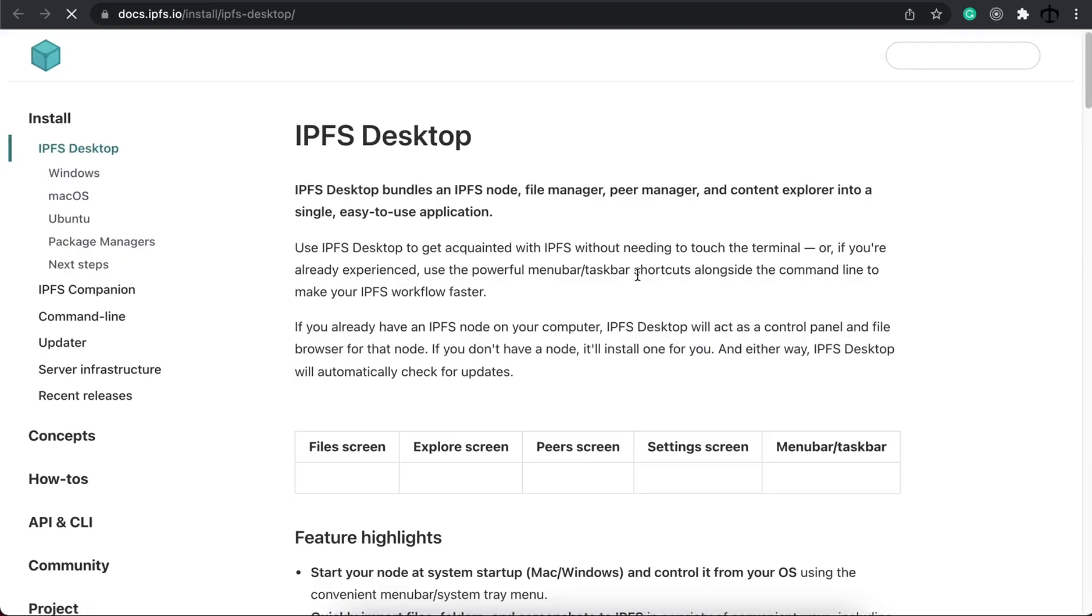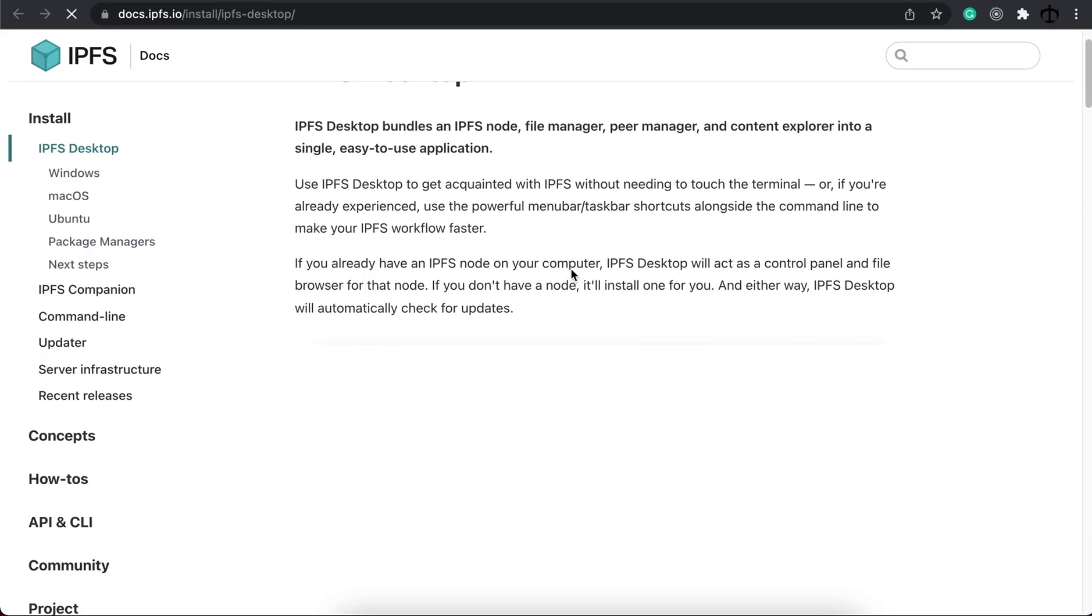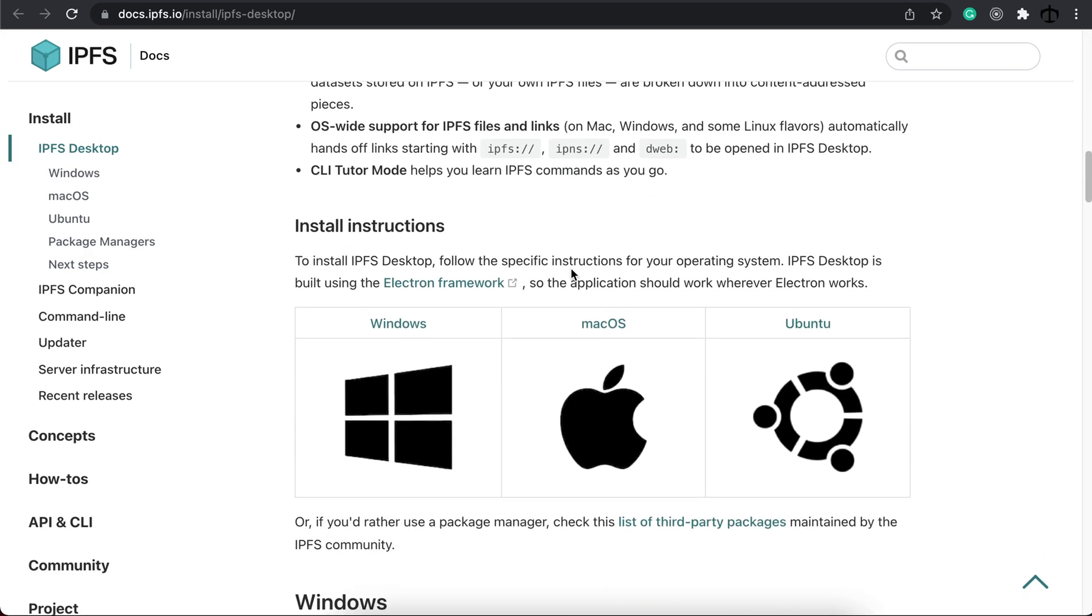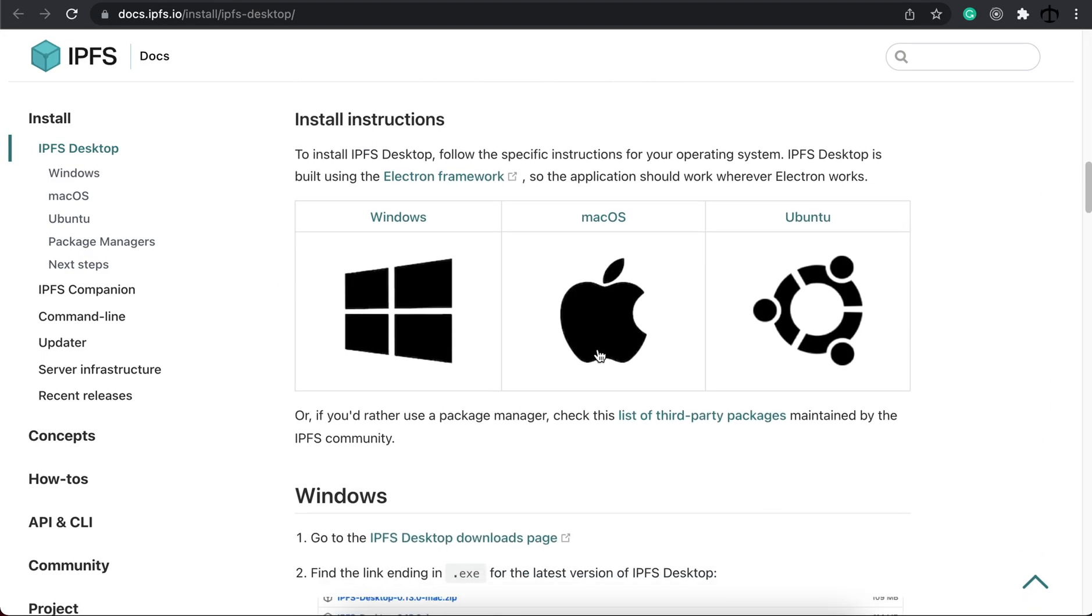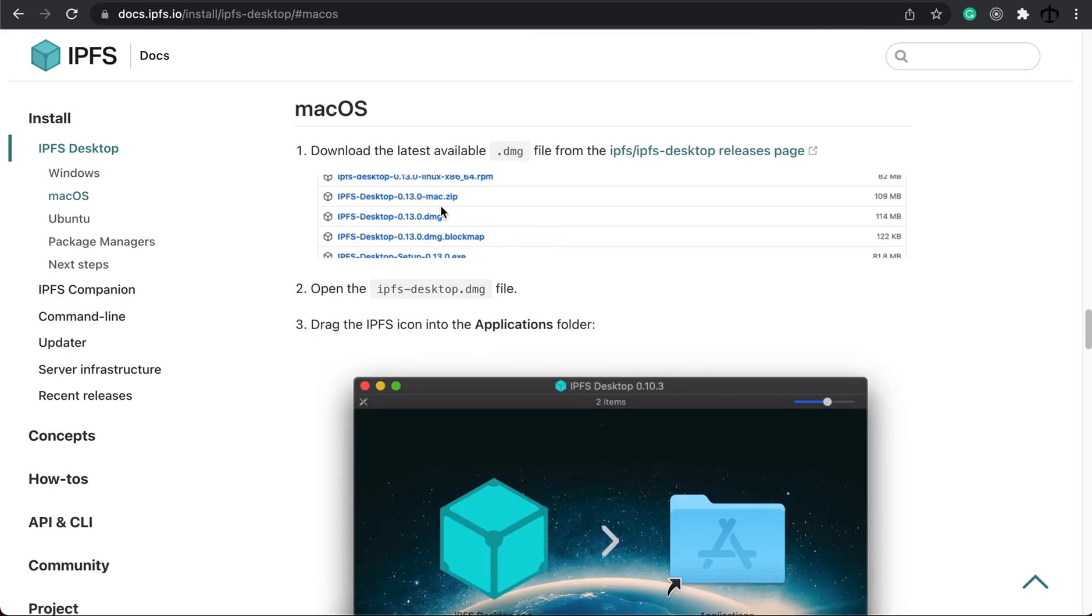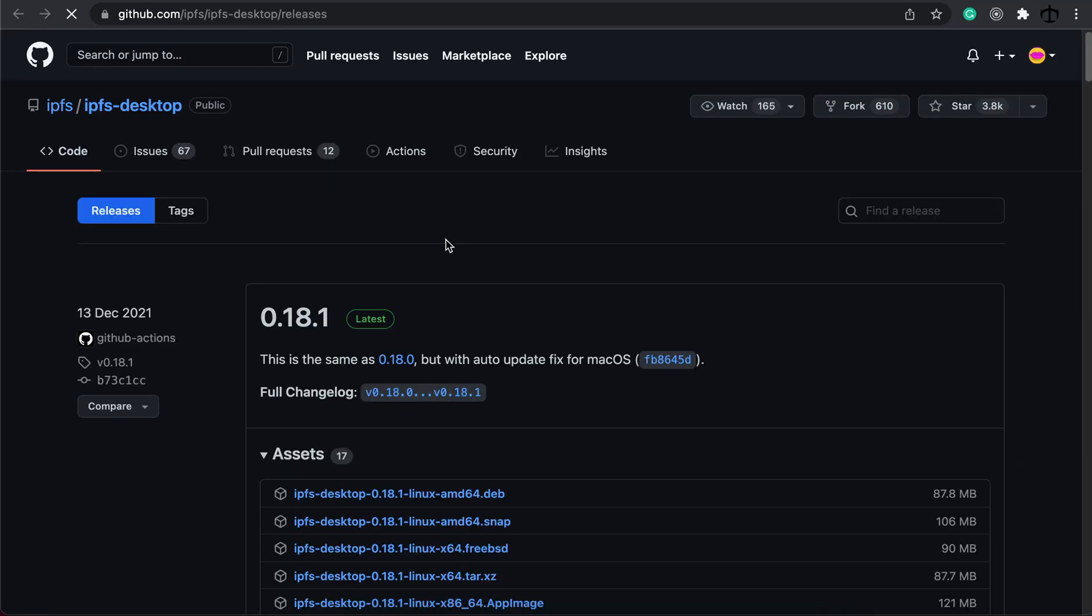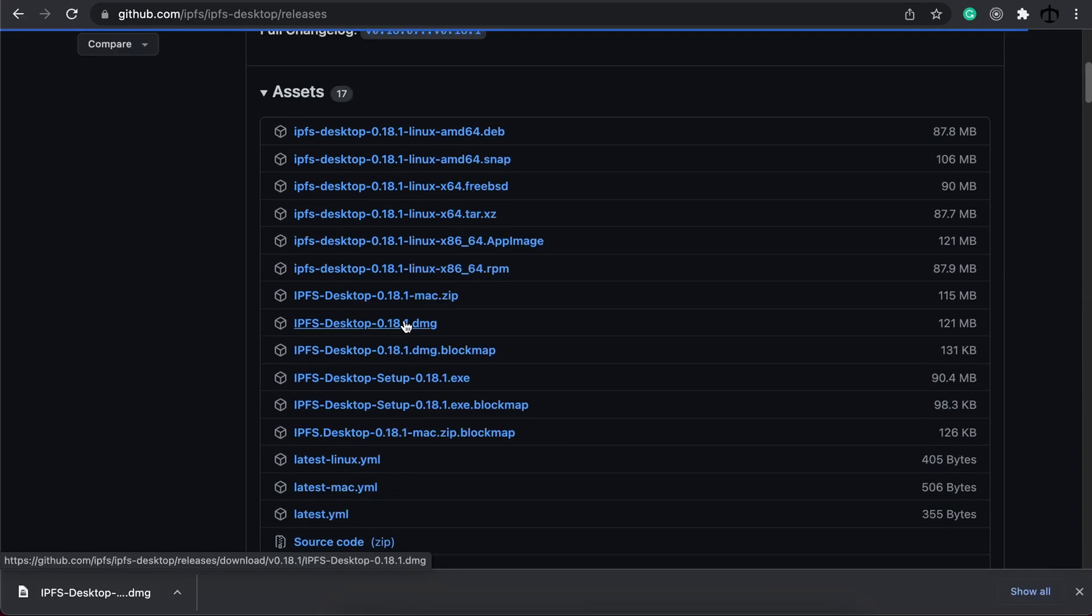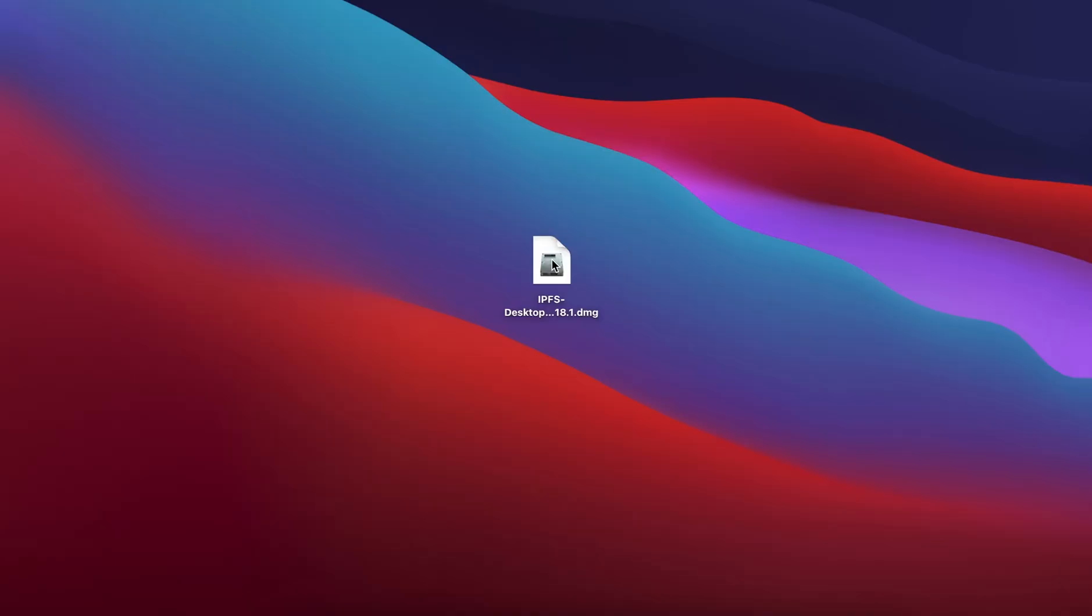Click install IPFS for desktop and then wait and scroll down to your platform. I'm using macOS so I'm going to click there. It will take me to this page, then I have to click on this link and then simply find the correct installation file. I'm going to download the DMG file.